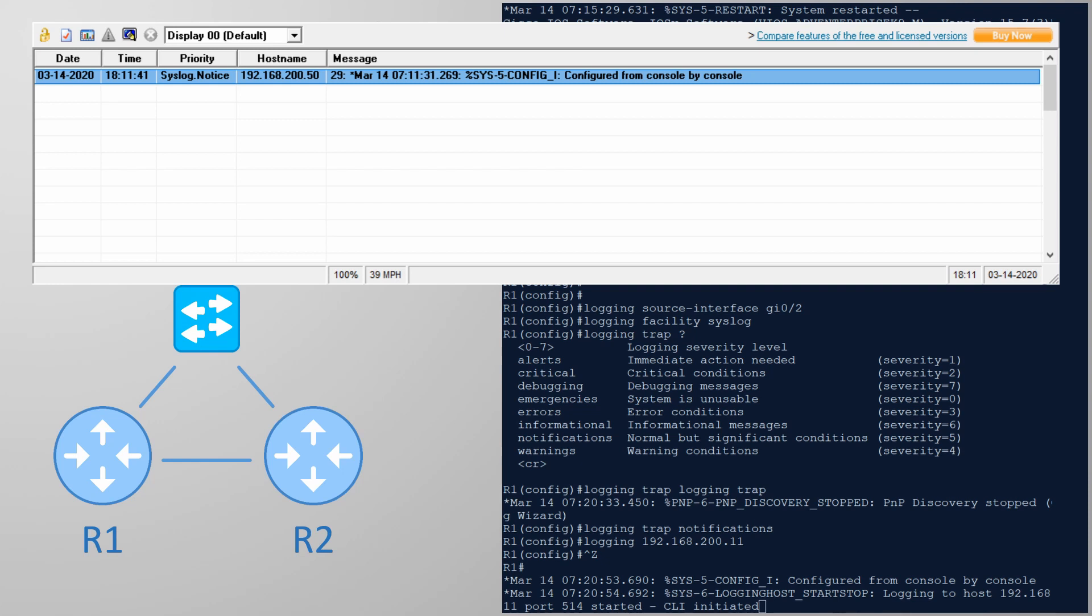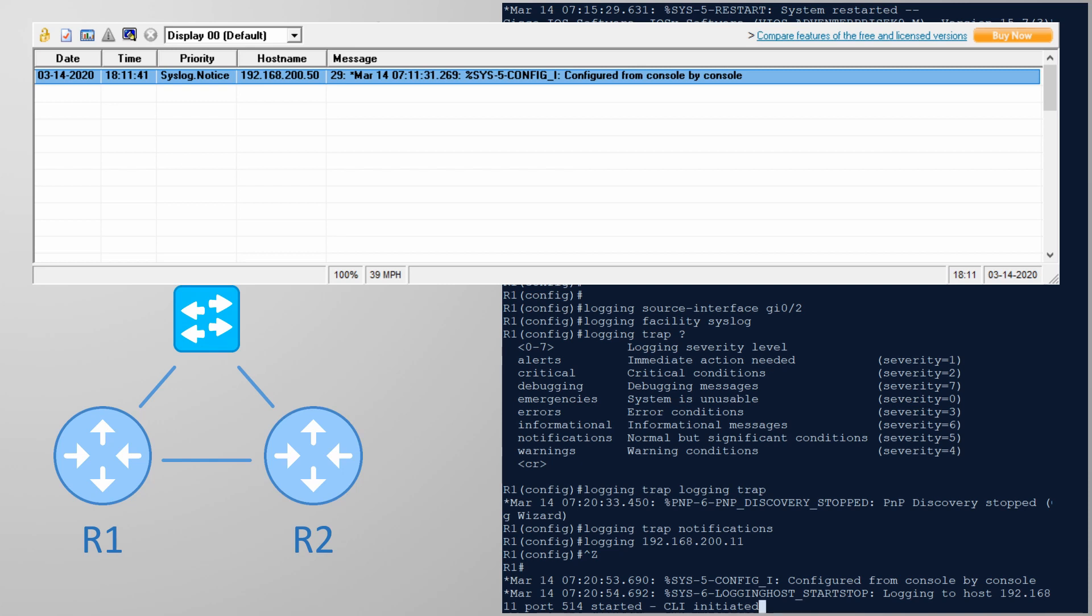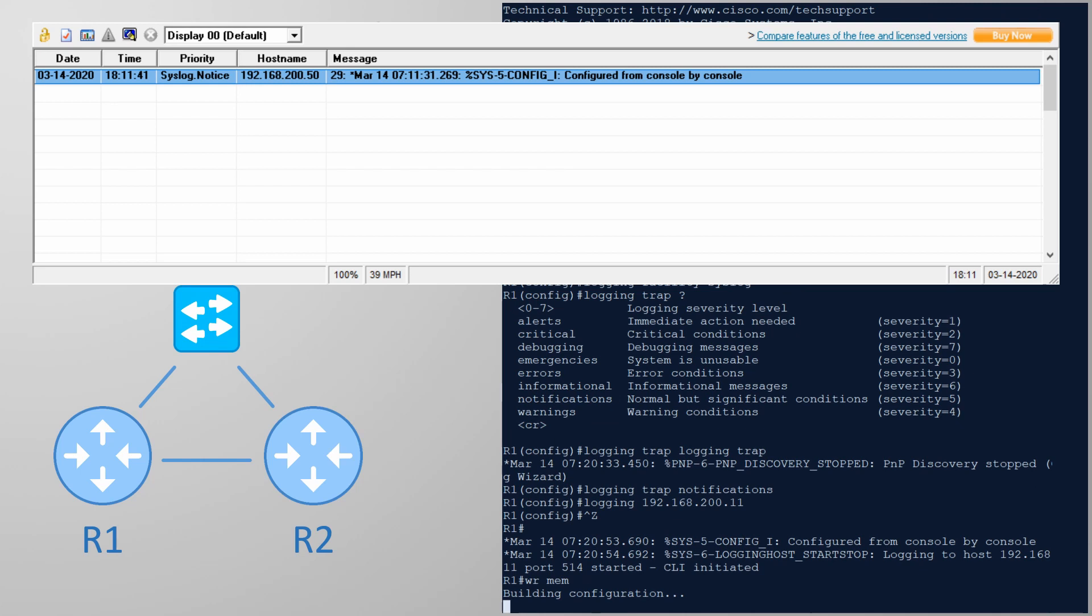I recommend playing around with this to see if you can generate some more logs between the two routers. So you can see them both logging. As always there's a downloadable lab if you want to play with it.